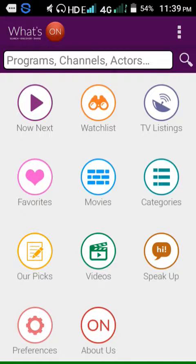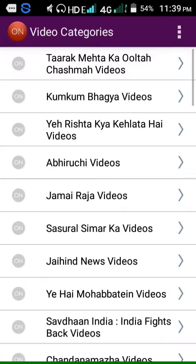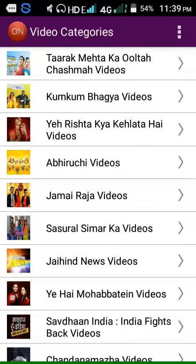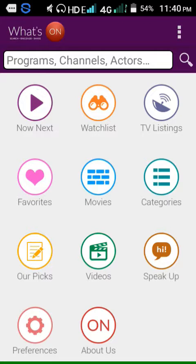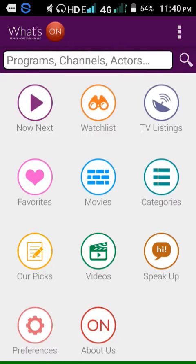English movies. Here is the video category. Thank you for watching. Please subscribe to our channel to get more useful apps.